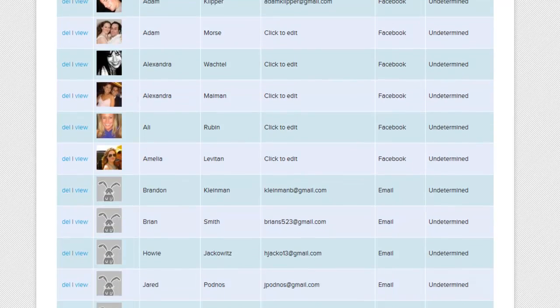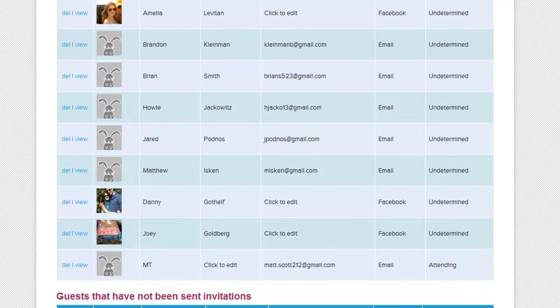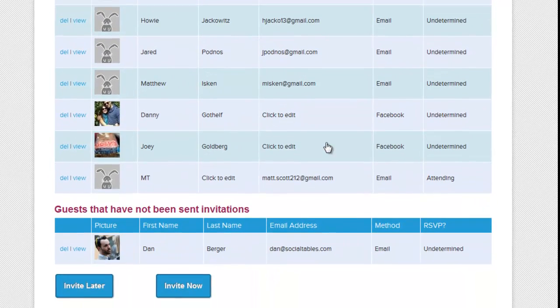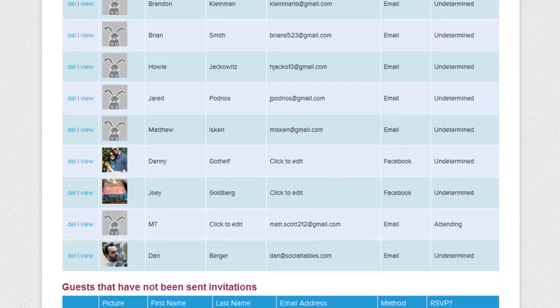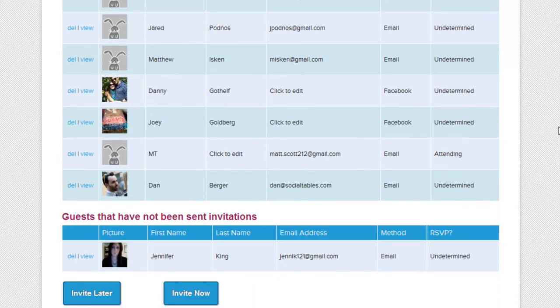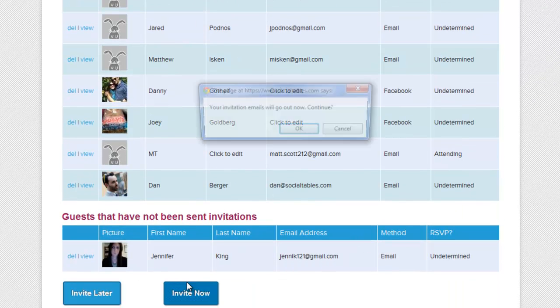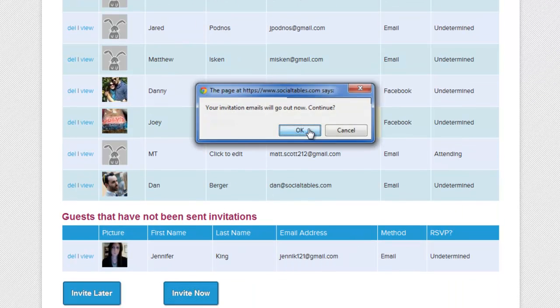Oh, and if you're a planner who used Social Tables as a seat management tool only, you can always invite your guests to socialize at a later date. Thanks for watching. Now let's see what happens when my first guest receives her invitation.